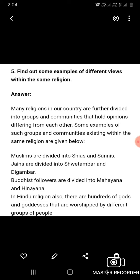Question number five: Find out some examples of different views within the same religion. Many religions in our country are further divided into groups and communities that hold opinions differing from each other. Some examples: Muslims are divided into Shias and Sunnis. Jains are divided into Shvetambara and Digambara. Buddhist followers are divided into Mahayana and Hinayana. In Hinduism also, there are hundreds of gods and goddesses worshipped by different groups of people.